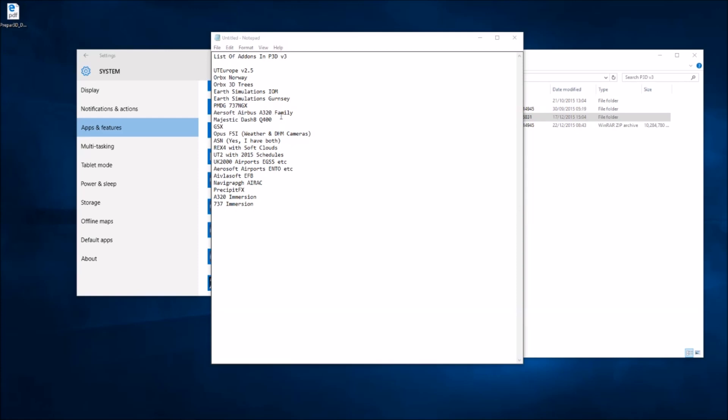the Aerosoft Airbus, the Majestic, GSX, Opus which I use for weather and cameras and yes I also have ASN which I switch between now and again. Rex 4 with Soft Clouds, Ultimate Traffic 2 with the 2015 schedules, a couple of UK 2000 airports and a couple of Aerosoft airports which includes the one we've just seen.